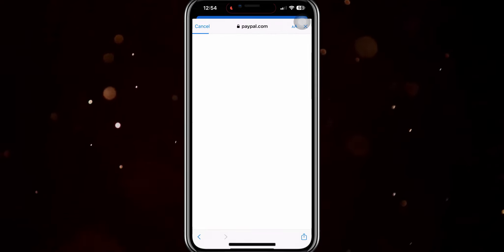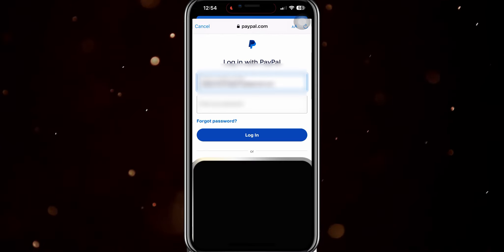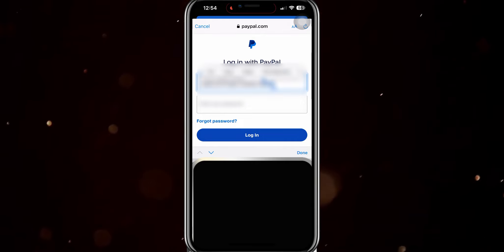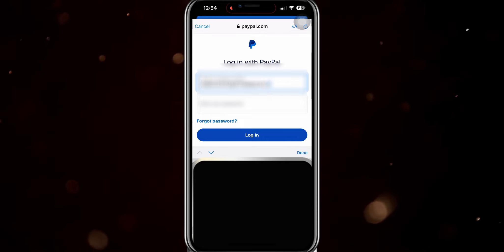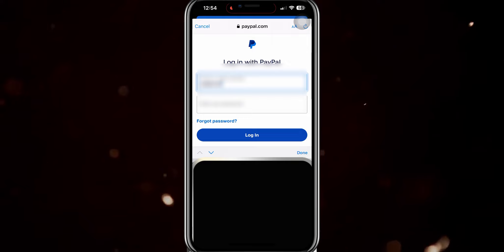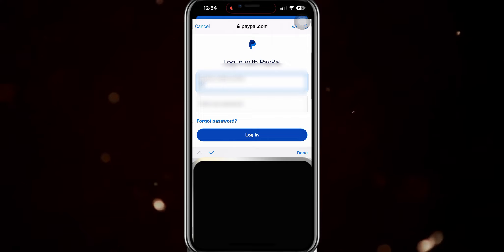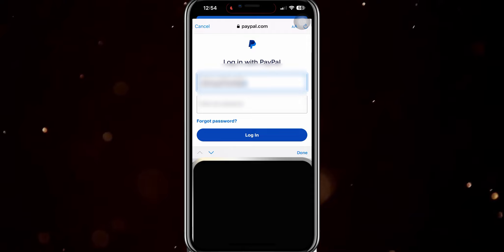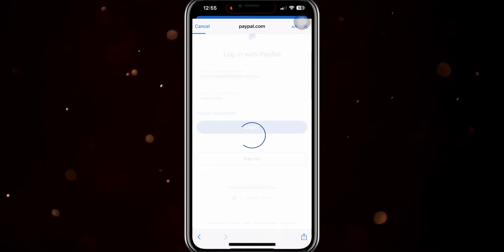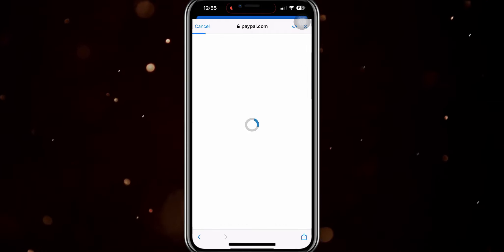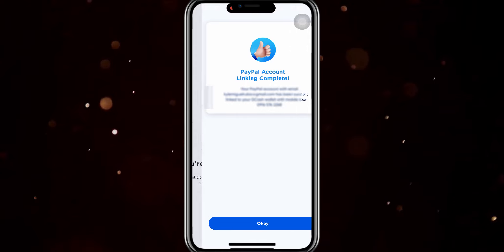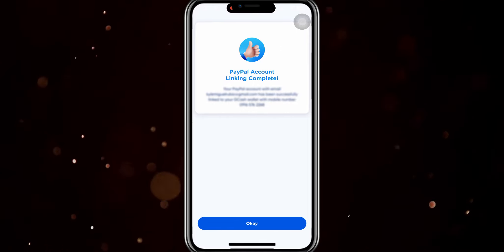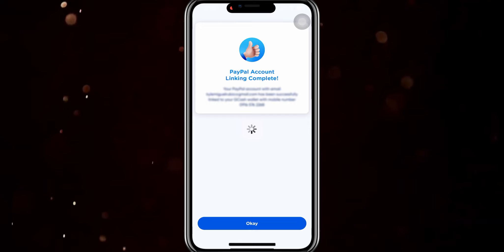You just have to blur out a little bit of information here, but you just have to enter your username or your email and your password for your PayPal. After tapping everything, tap on Login and you're done. Tap on OK and then your GCash account and your PayPal account is now linked.